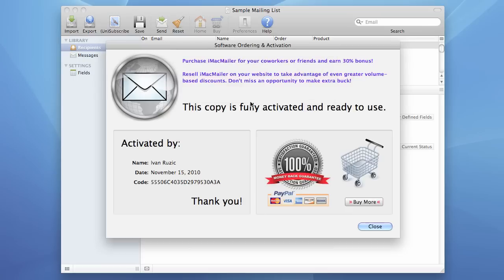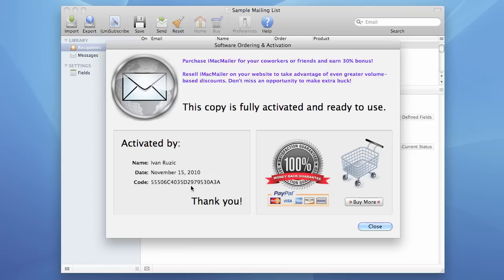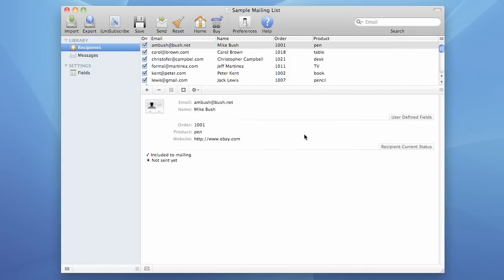Now take a look at the Activation screen. It shows that this software is now fully activated. We press the Close button and we can now work with this software. It doesn't have any restrictions anymore.